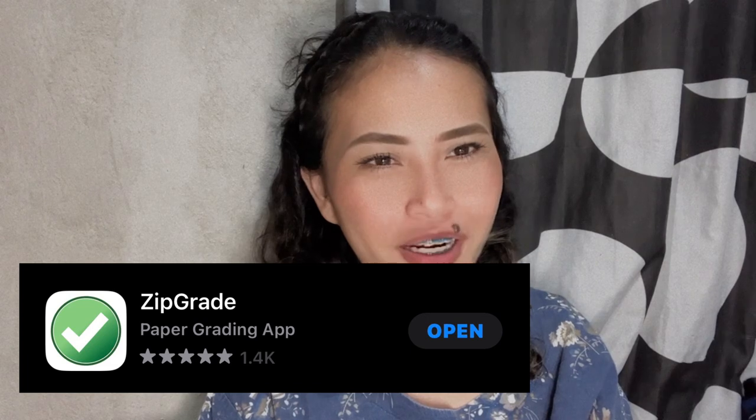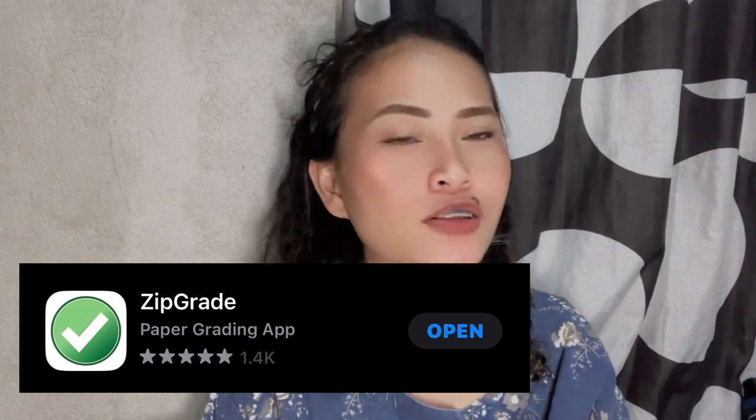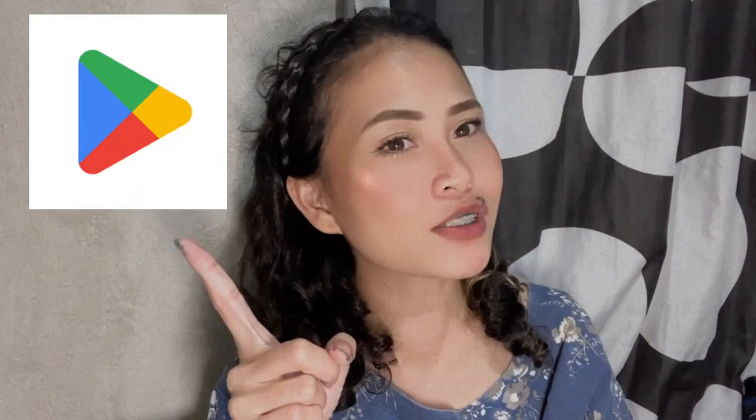Hi, my name is Carmel and I'm going to teach you how to use ZipGrade. What is ZipGrade? So ZipGrade is an application that you can use on your mobile phones and also on your laptop. The first thing that you're going to do is search for ZipGrade on Google Play Store or on your App Store.